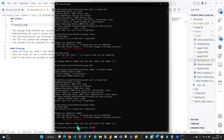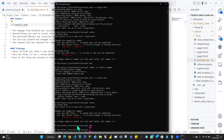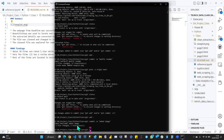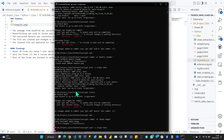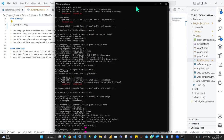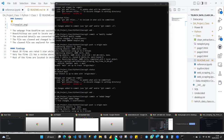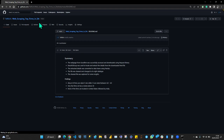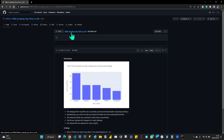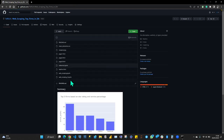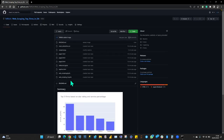Alright, we've successfully pushed the projects to our GitHub. It's now on your GitHub account. If you are doing a portfolio and want to showcase your work, just copy this link and put it on your CV or send it to whoever you want.